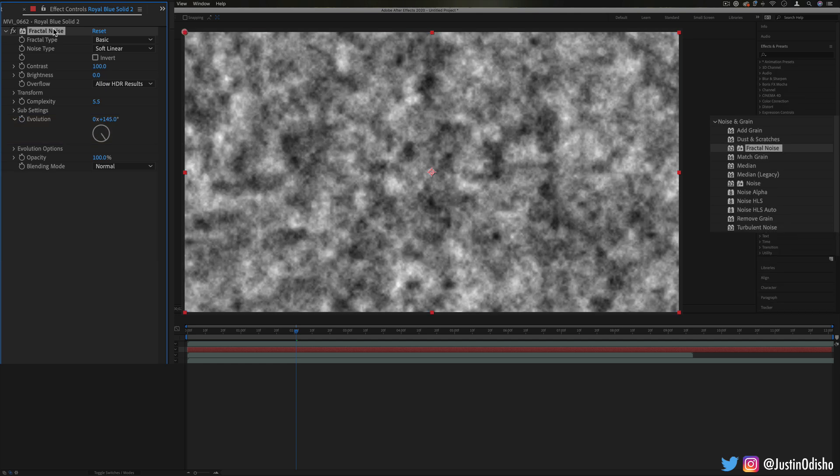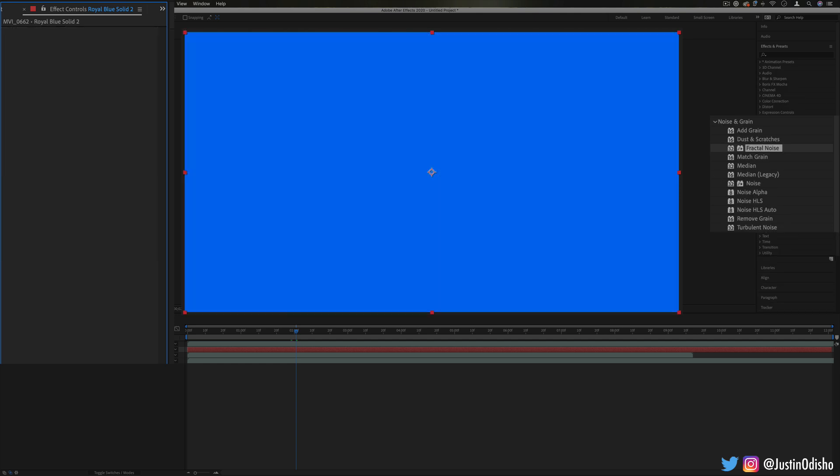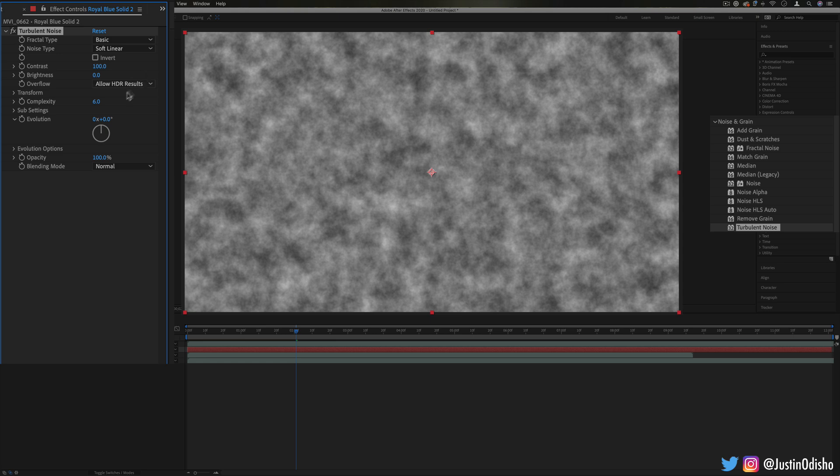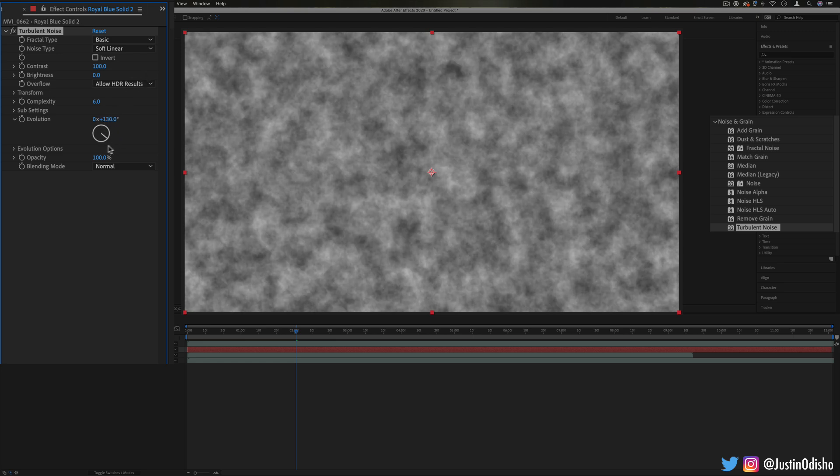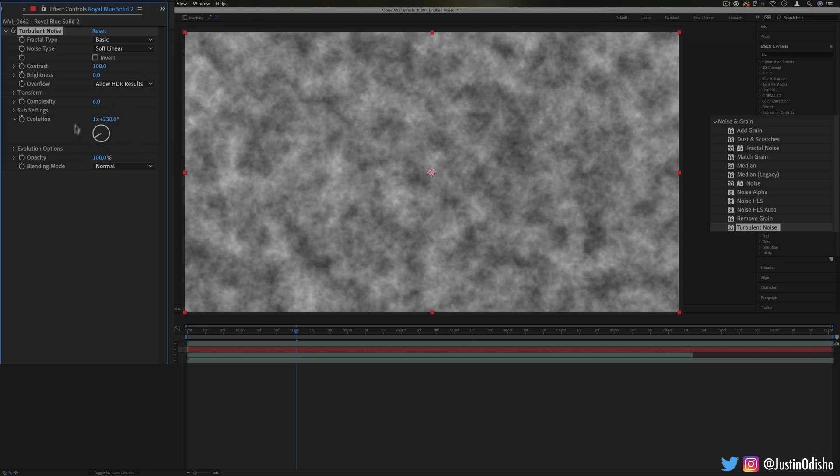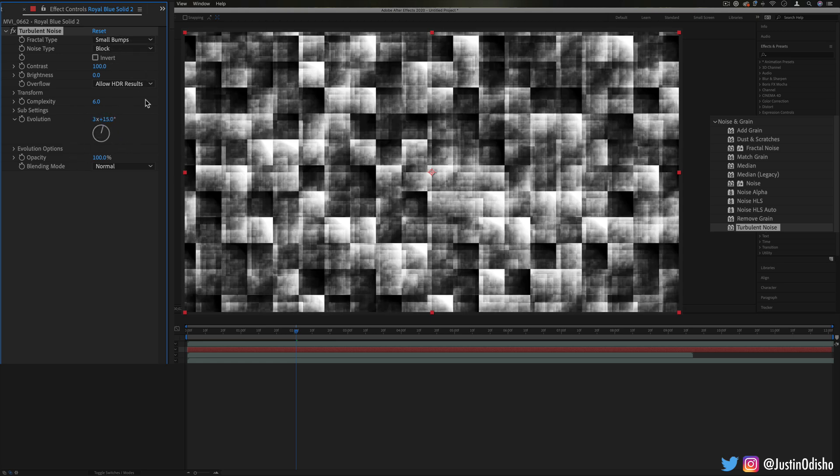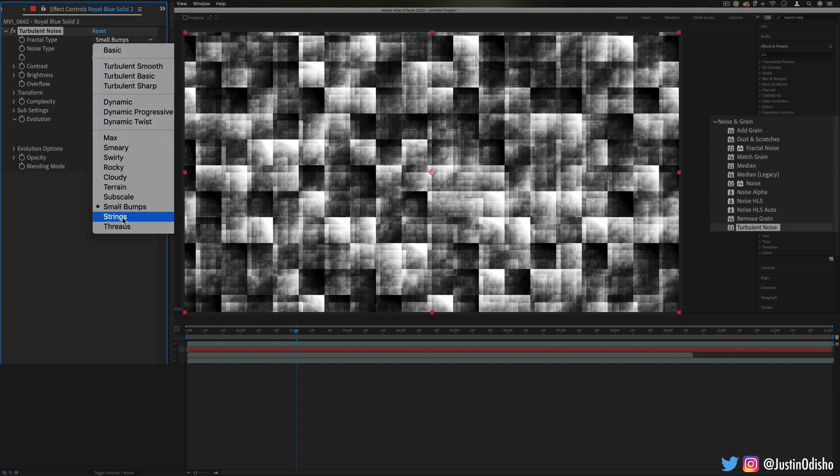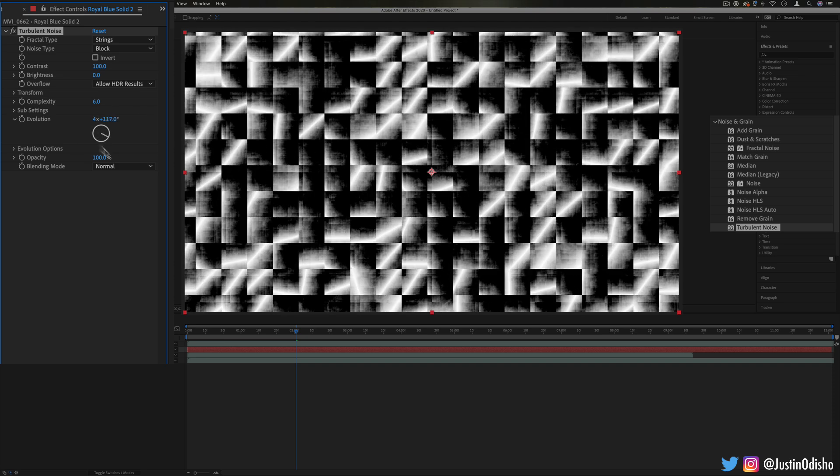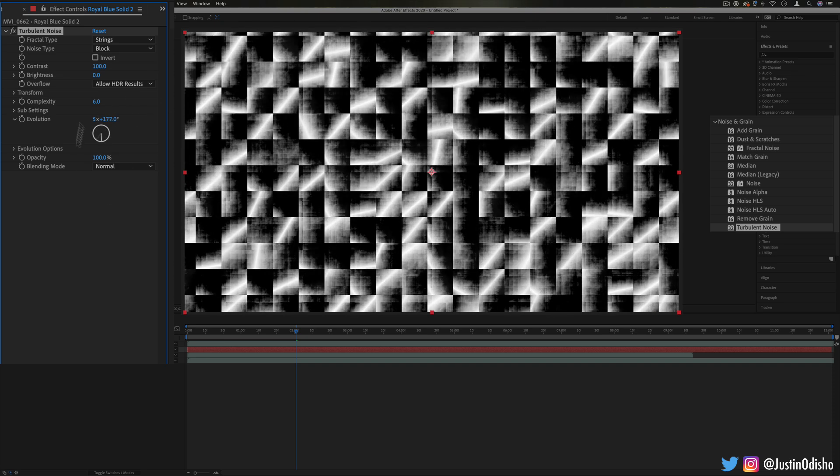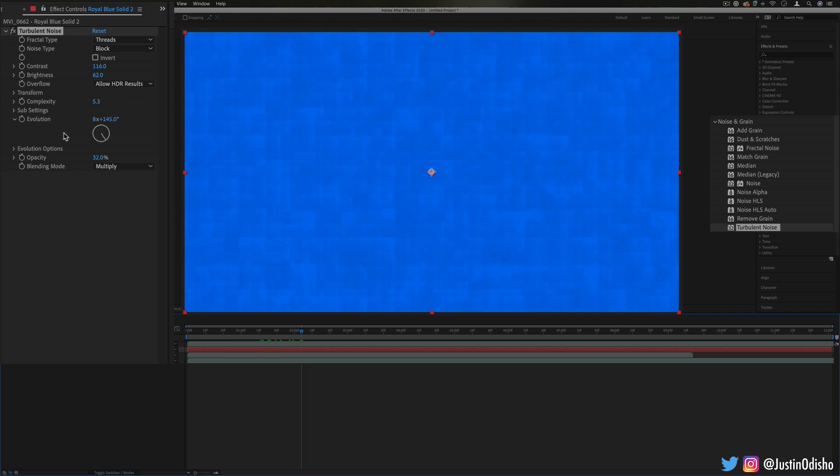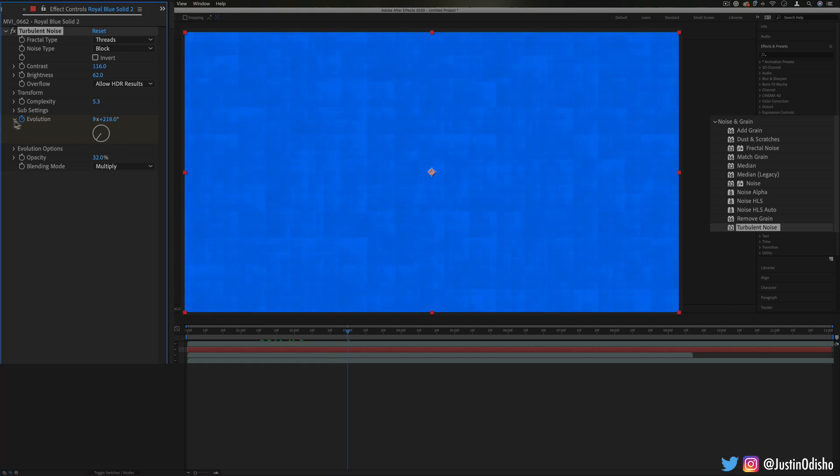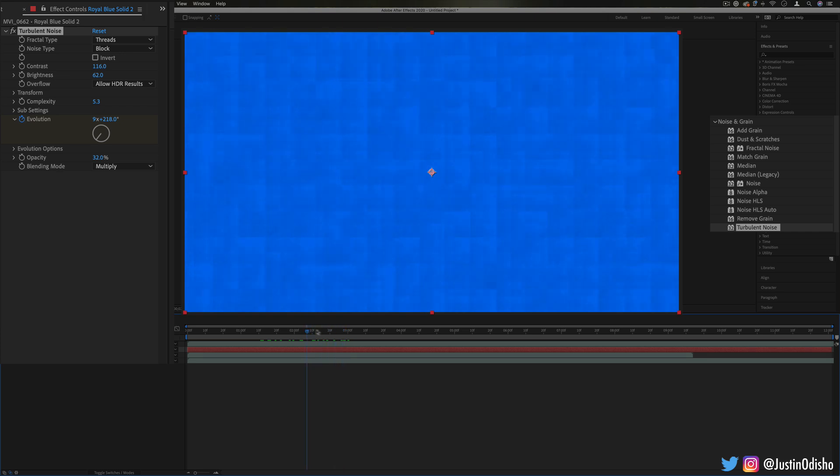Along with fractal noise, we also have the turbulent noise, which is just another noise generator. With its own options, it kind of animates in different ways. But just by switching up some of the types and settings, you can get very unique looks that you can then further blend into your image. And remember, you can use keyframes on some of these settings like evolution, or you can use expressions to generate animation on them.